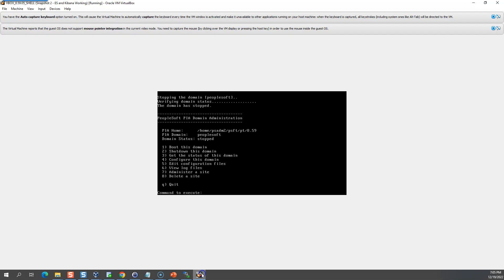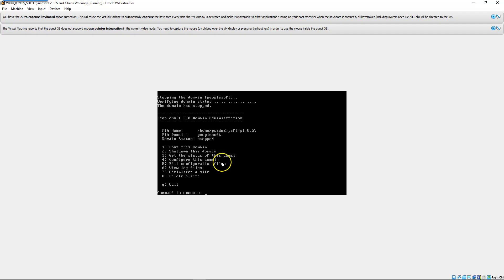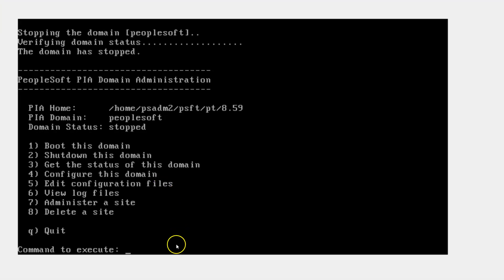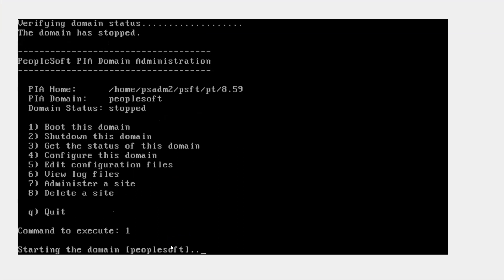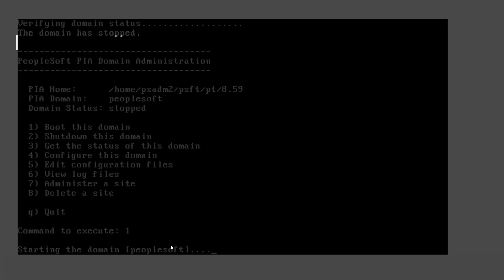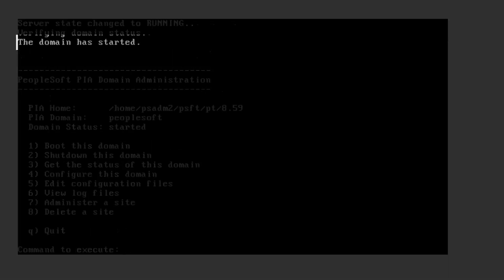Let me go ahead and restart my web server. I navigated back to my command prompt and selected 1 to boot my web server. After a few seconds, my web server is back up.